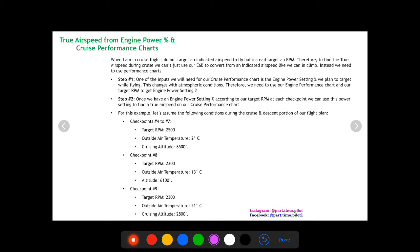The reason I choose the E6B method for climb is because I'm always targeting an indicated airspeed during climb — I know what indicated speed I'm going to be flying. I'm always targeting about 80 knots for my Cherokee Warrior, which is the best rate of climb for that aircraft, so I just take that indicated airspeed and convert it to true airspeed using my E6B.